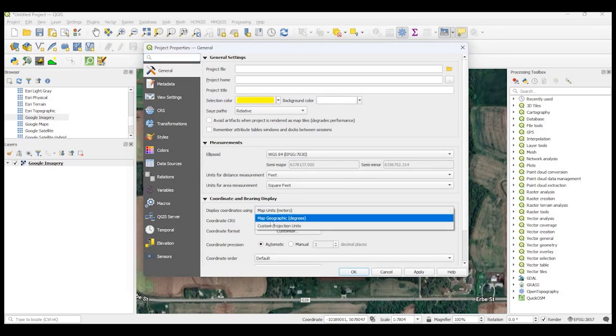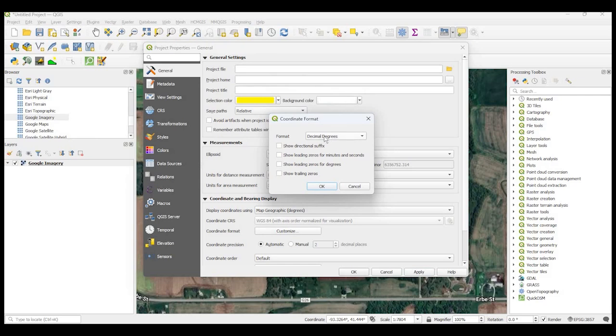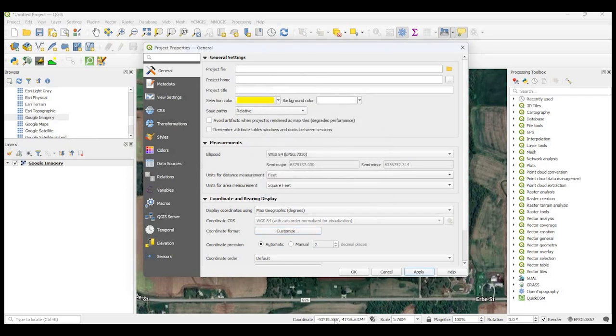Hey guys, Pete here with GIS Solutions. Today I'm going to show you how to change the measuring unit in QGIS. Stay tuned.